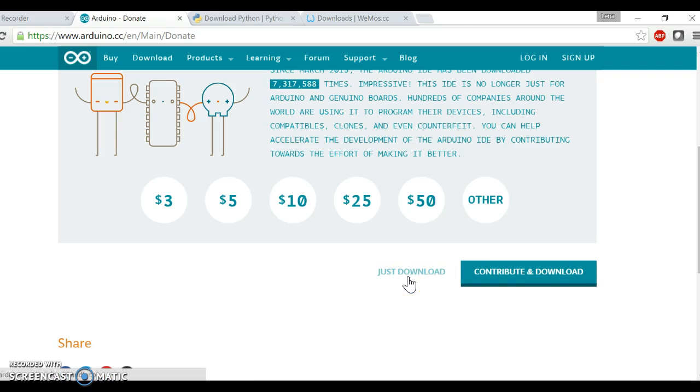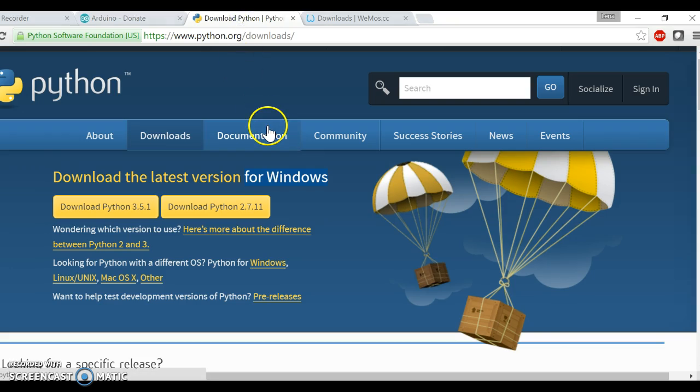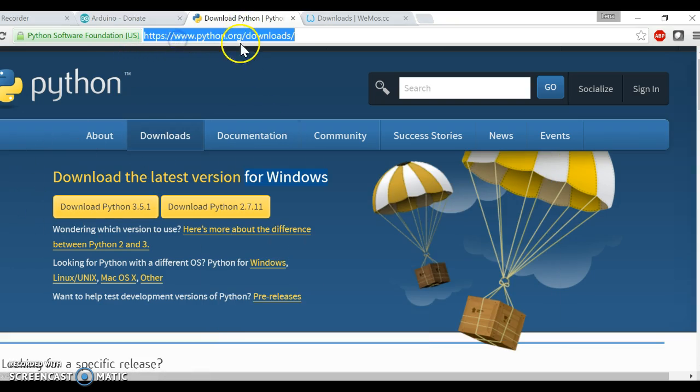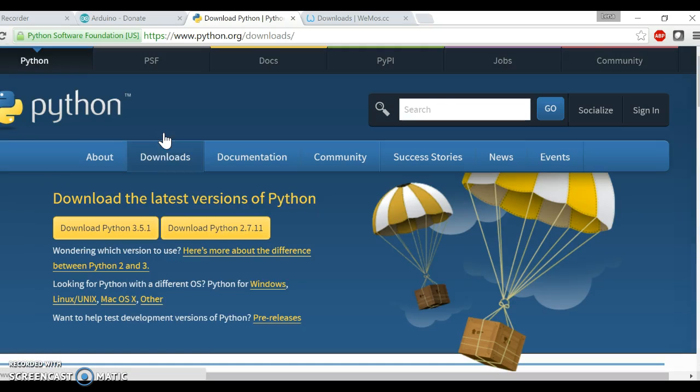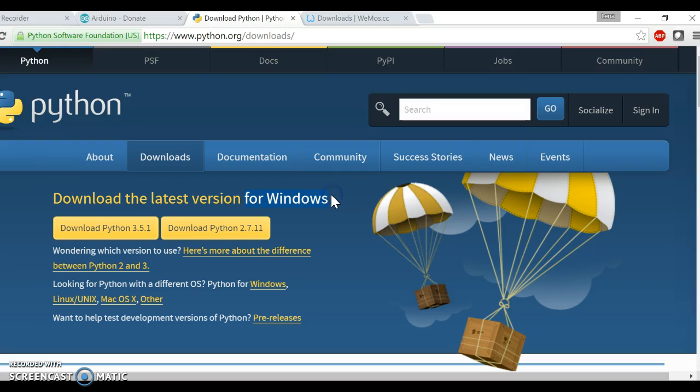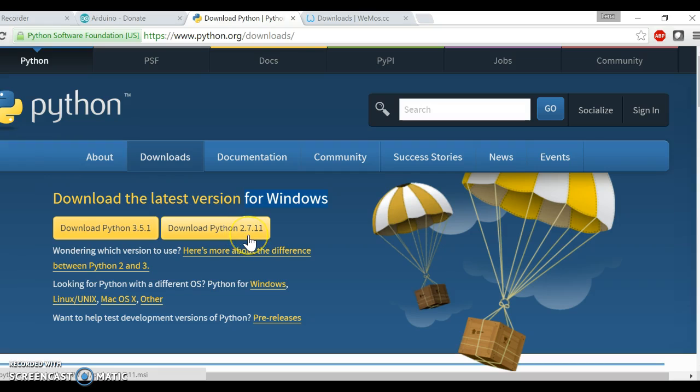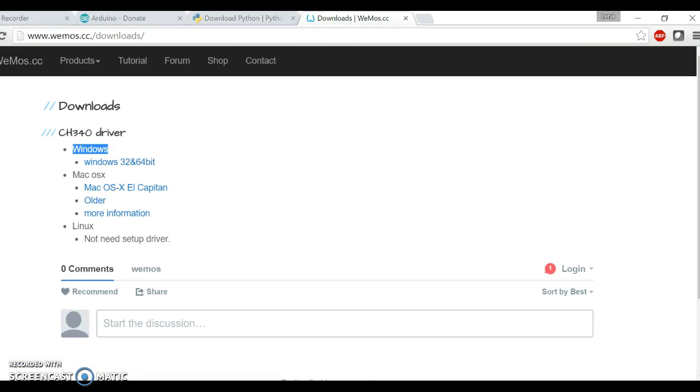The second thing we want to download is Python. Go to the Python website downloads, and then for Windows, I'm using Windows, so I will download Python 2.7. This is the most important thing - 2.7.